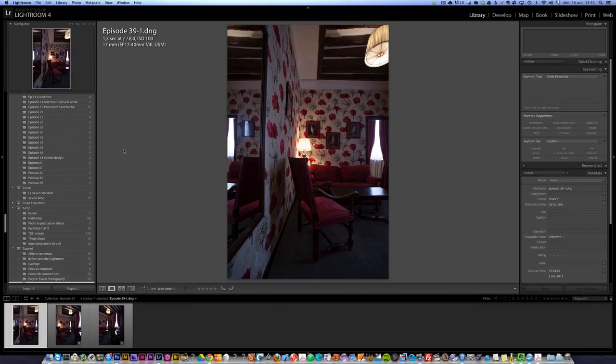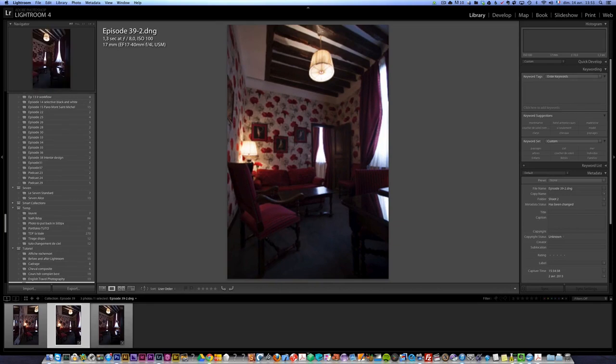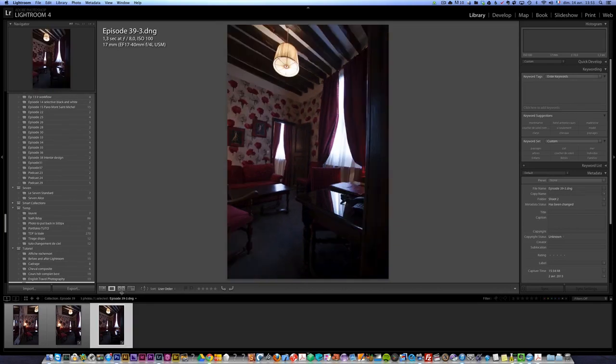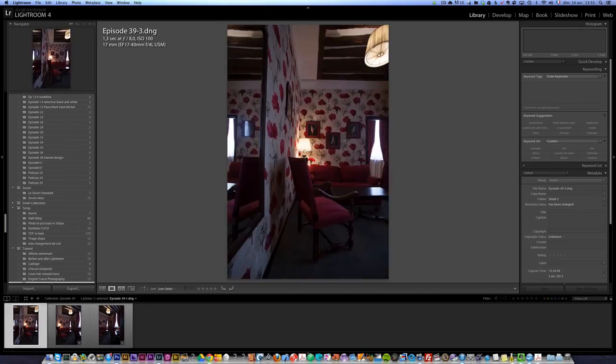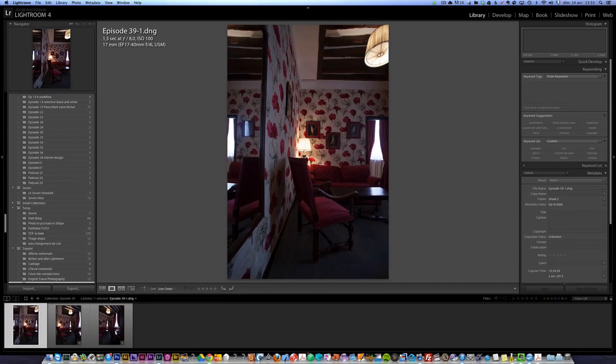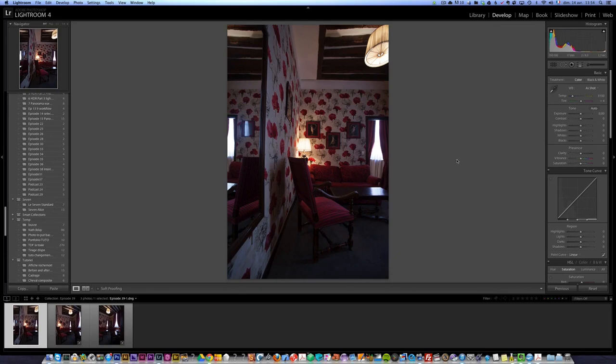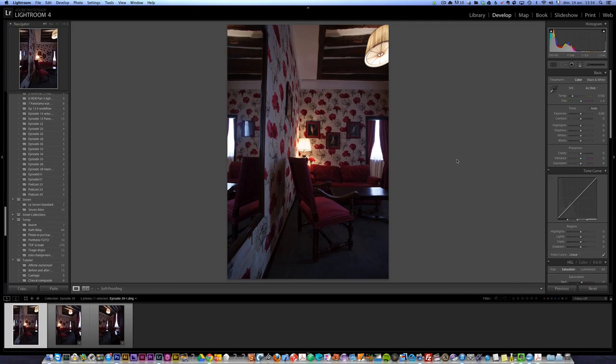That's why I shoot interior design at f/8.0. And so, this is very important for you to be in manual. Because if you look at the second photo, it's also at 1.3 second at f/8. And the third photo also. And basically, I'm going to use the panorama feature of Photoshop to get the entire room. But as it's raw file, it's very important to retouch them before you merge them.